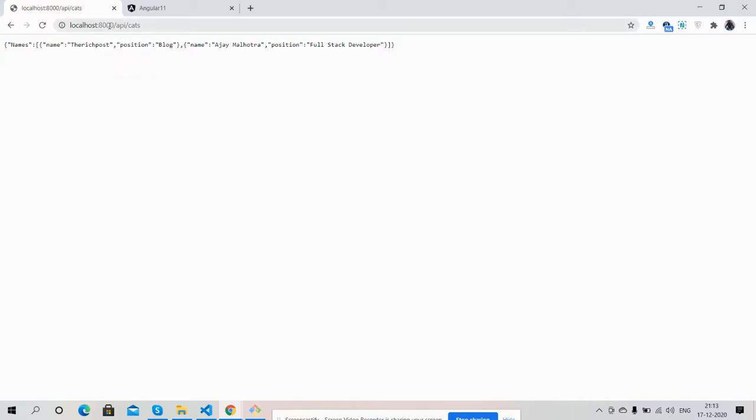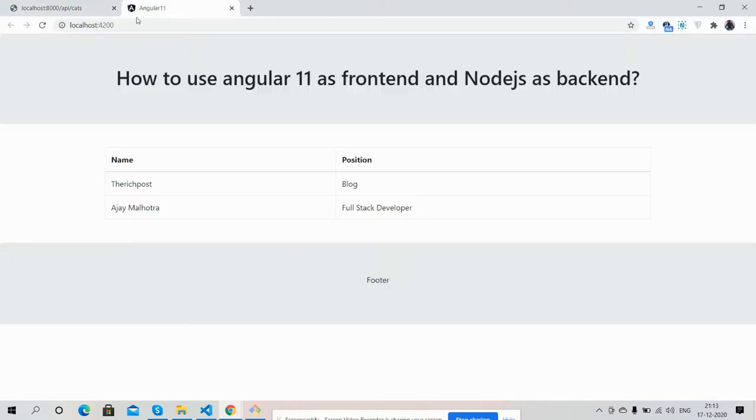See friends, here is my Node.js API: localhost:8000/api/cats, and I am getting data from here. Like always, I will share the code snippet link inside this video description, so please get the code.